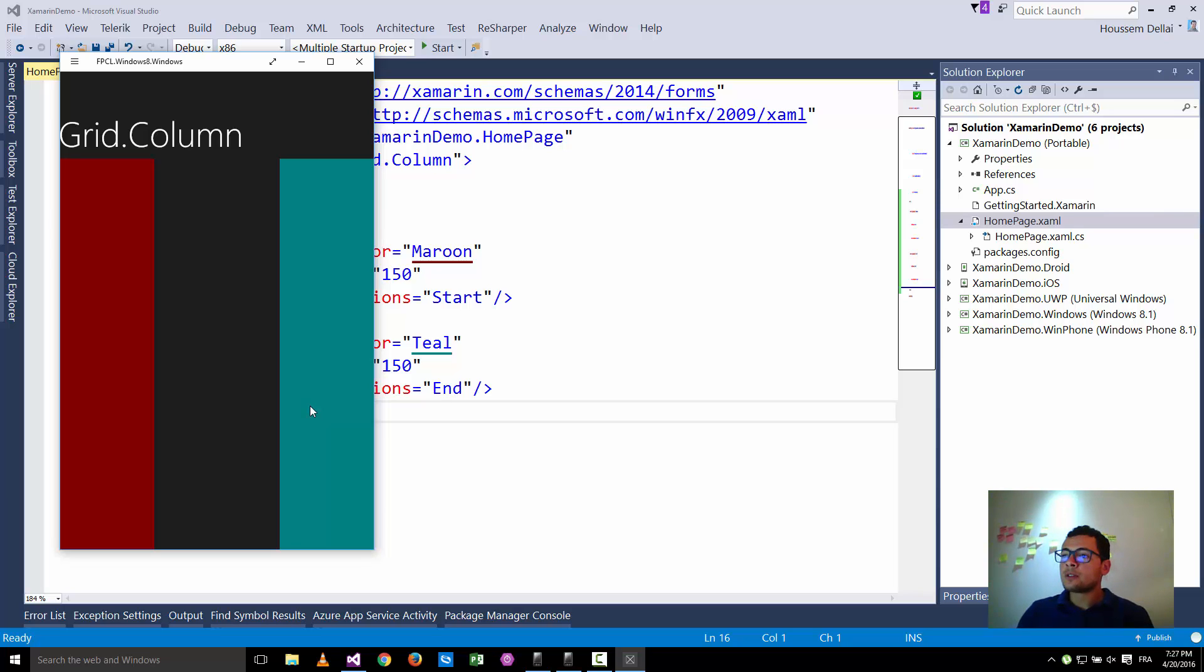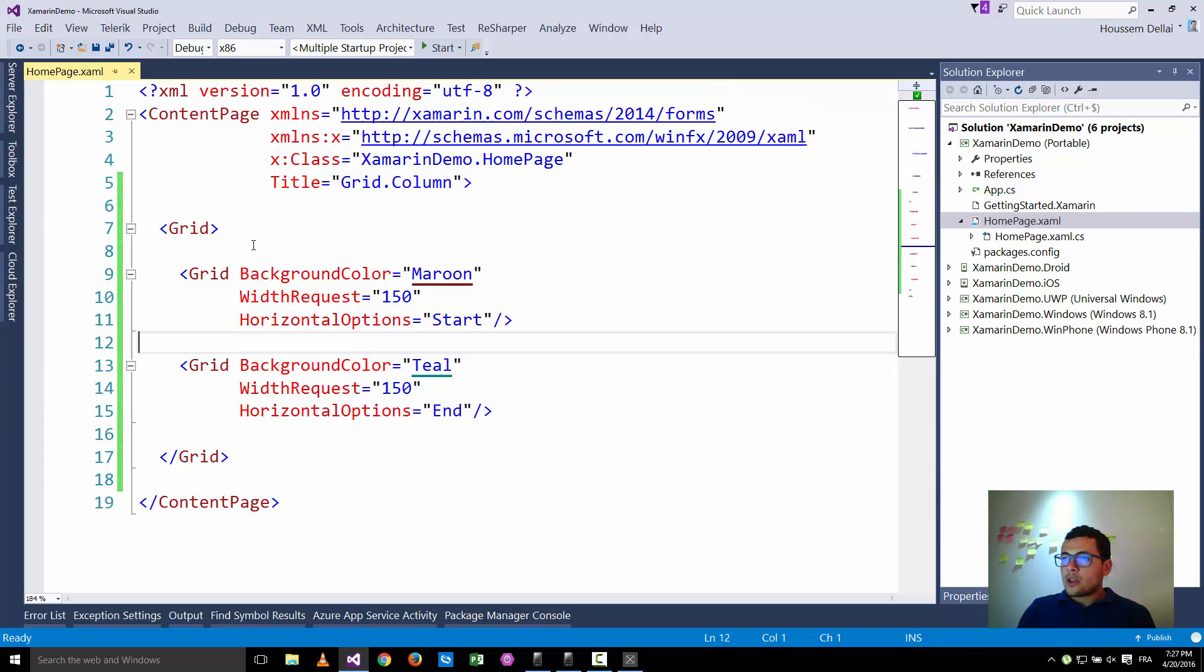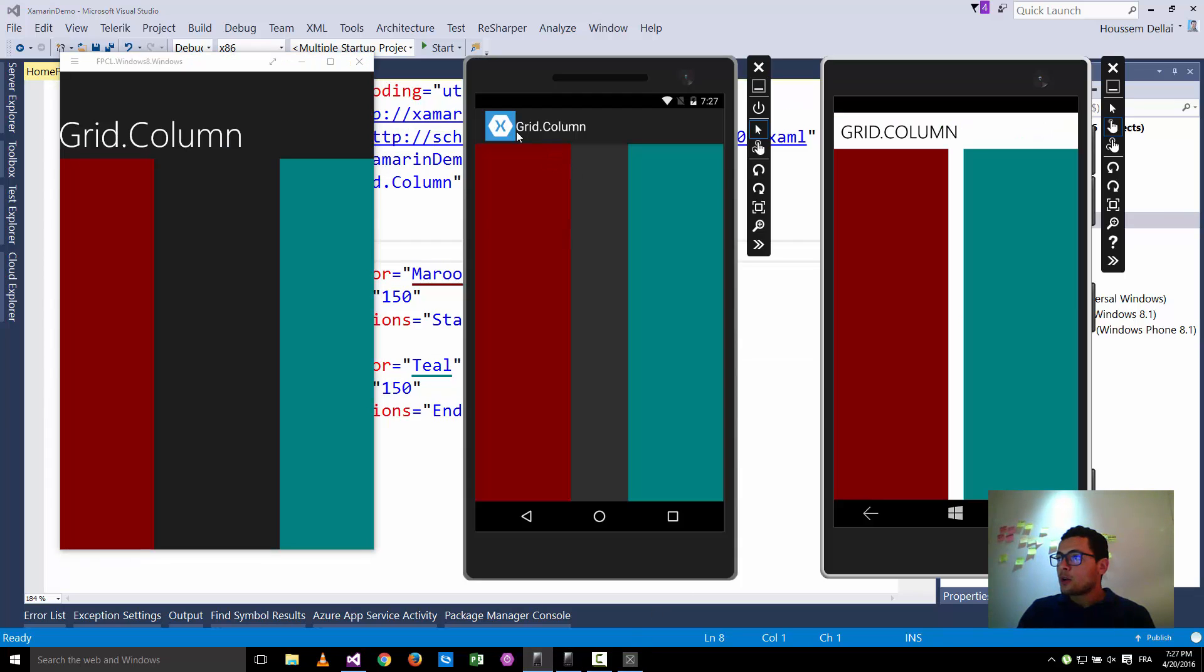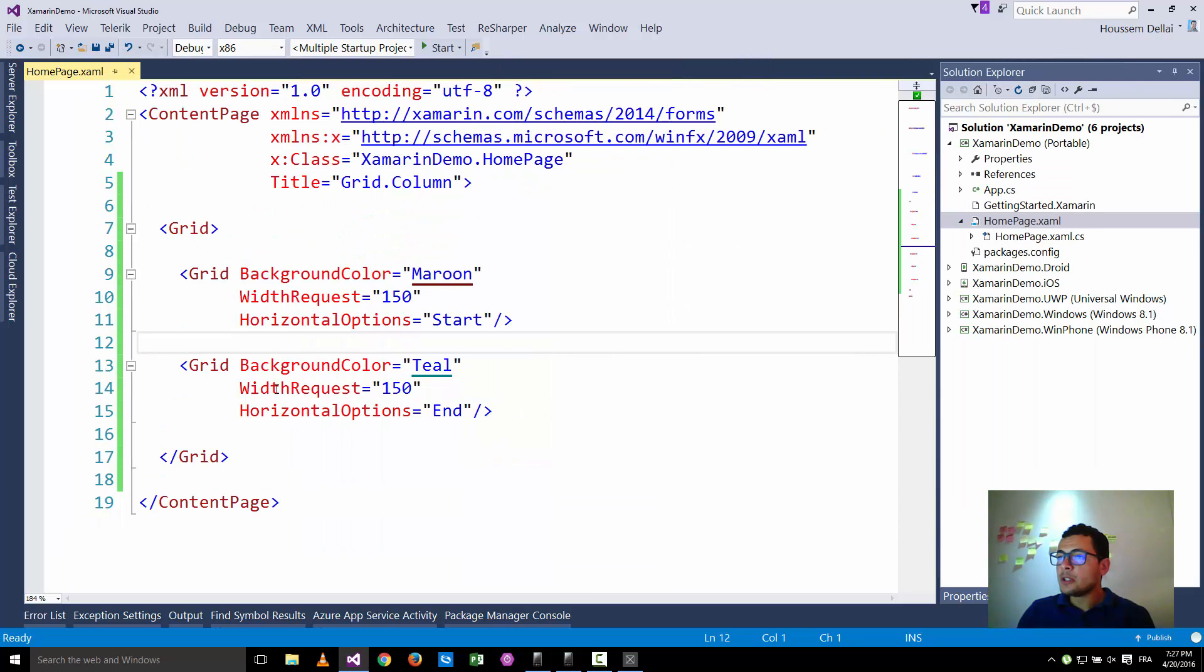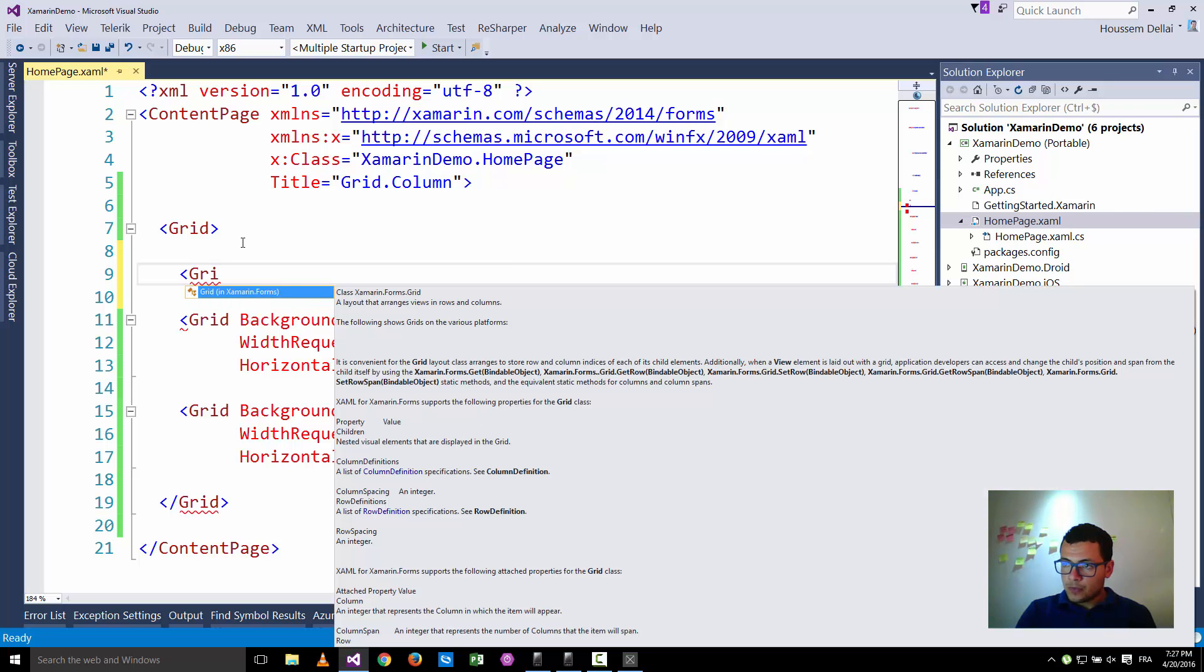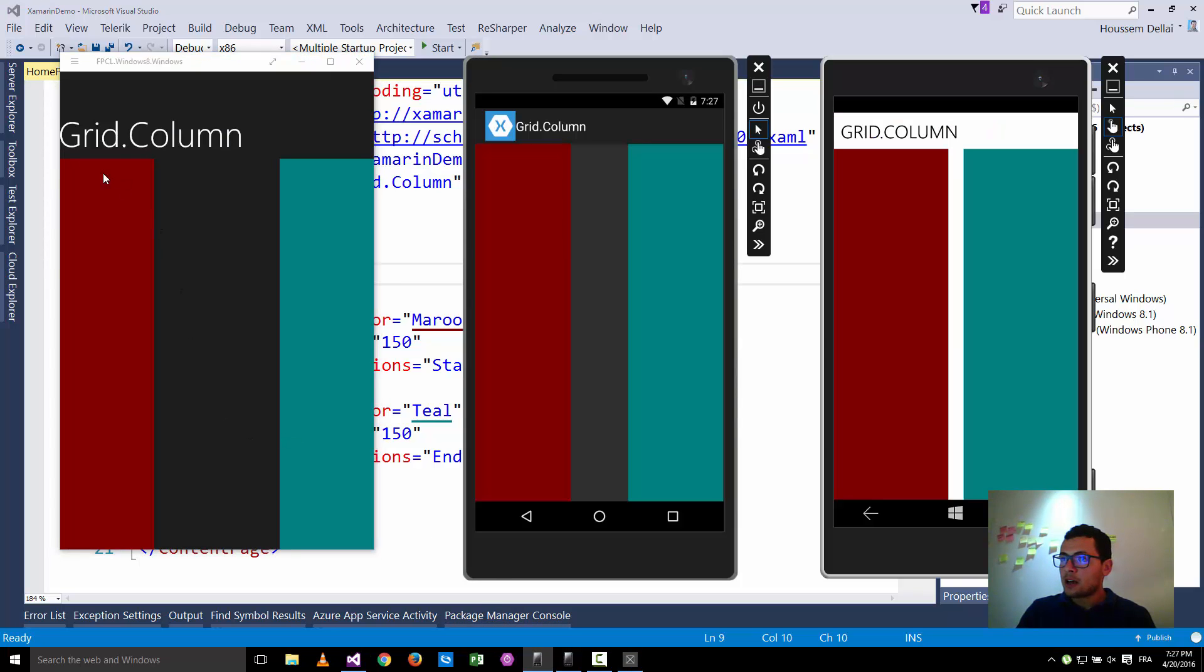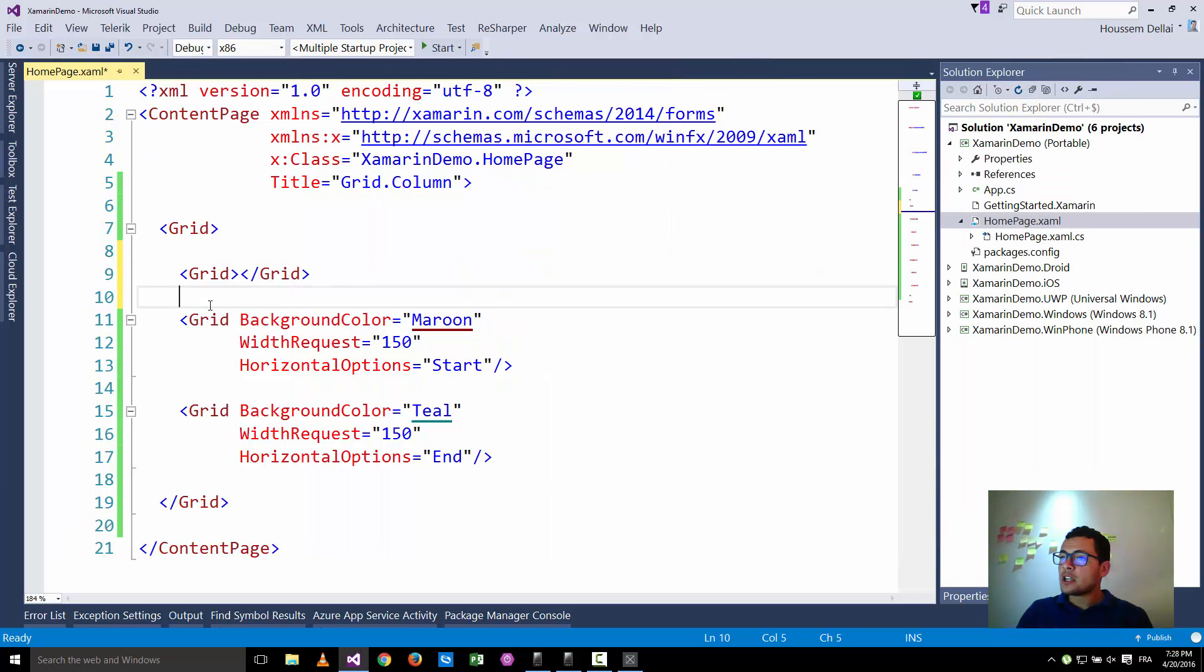So is there a better solution? Actually there is. The solution consists of using the grid column as you saw here in the title of this demo. So how can you use the grid column? So here inside this grid I'll go and define some columns so that this grid, which is all this space containing the two grids and the space here, I'll go and split it into two equal parts, two equal columns. So how can I define these columns?